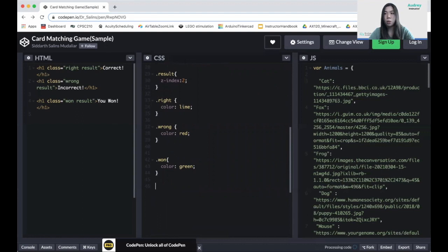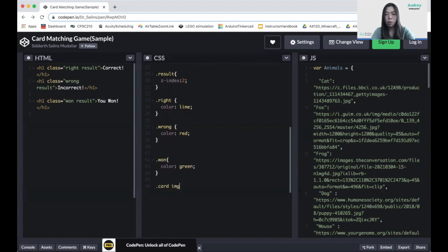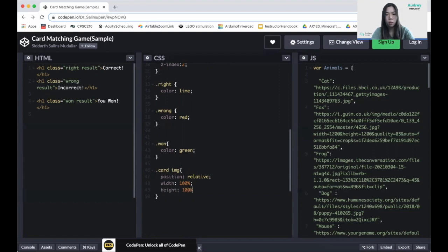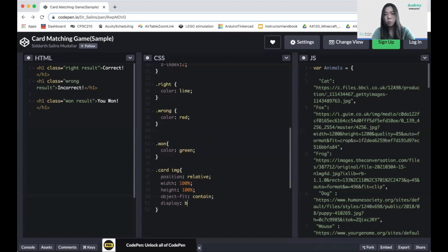Now we need to create two more classes. The first class is card img, which is the image of the card. We set position to relative, width to 100%, height to 100%, object-fit to contain, and display to block. We finished the card img class.